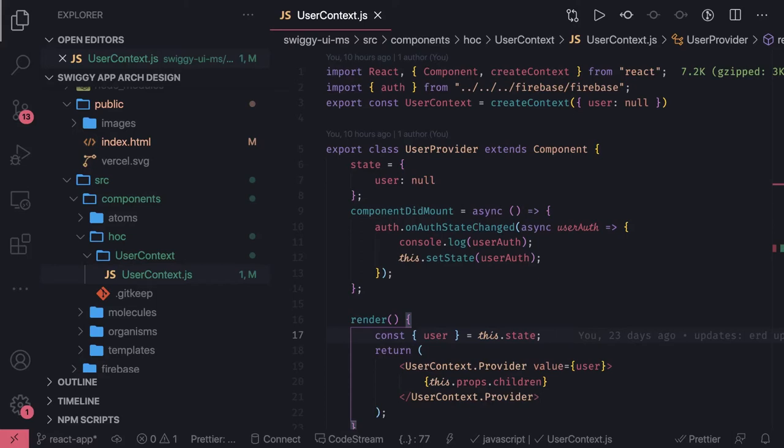Hi everyone and welcome back. So in the last video we introduced Redux with our application. Now in this video, we are going to do some changes with our context provider.